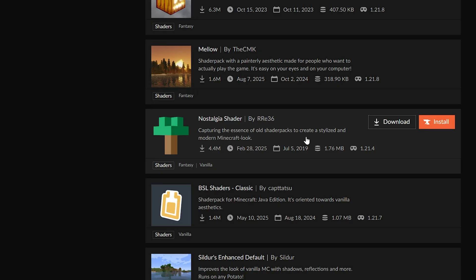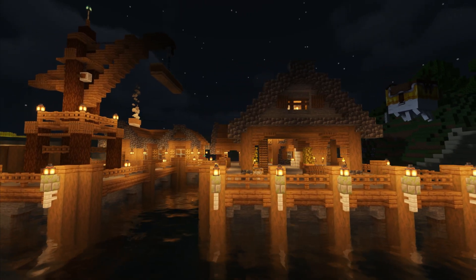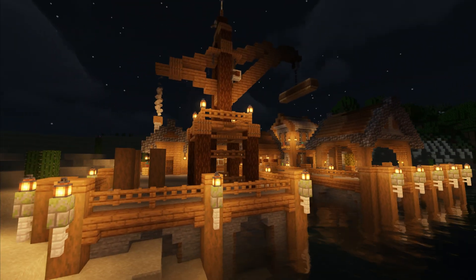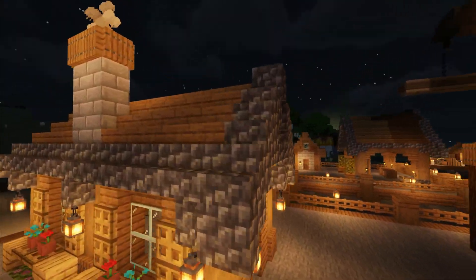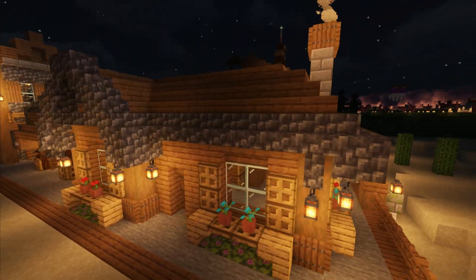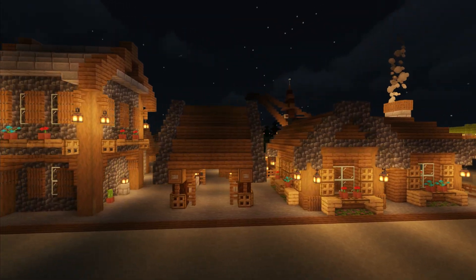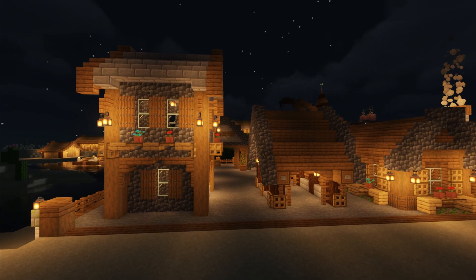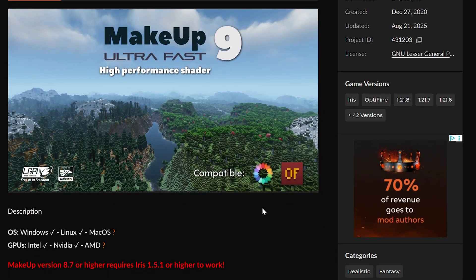Now, every shader pack is different with how it handles shading and lighting. For this reason, we recommend focusing on a few high FPS shader packs that are designed to increase performance. The pack we're going to be using for examples in the rest of this video is Makeup Ultra Fast.